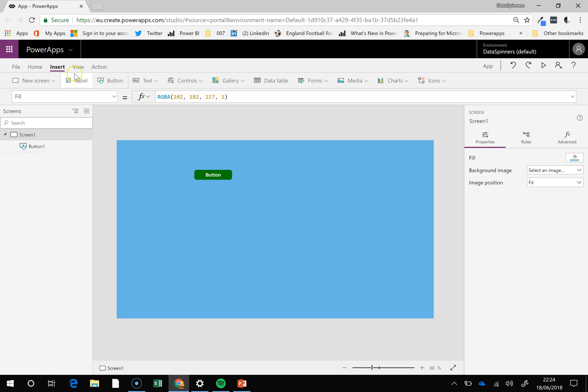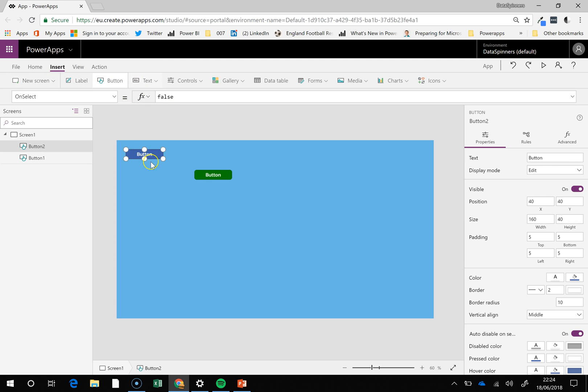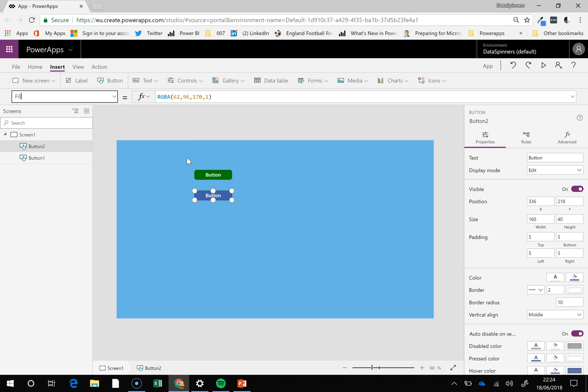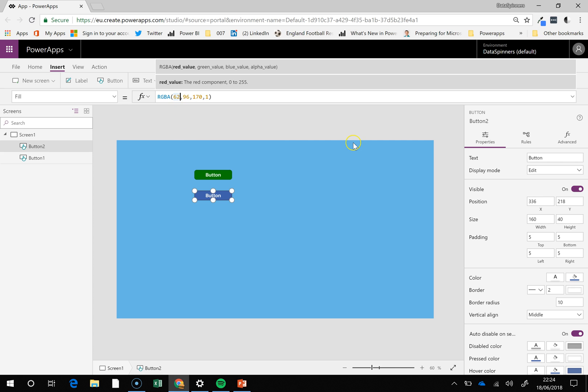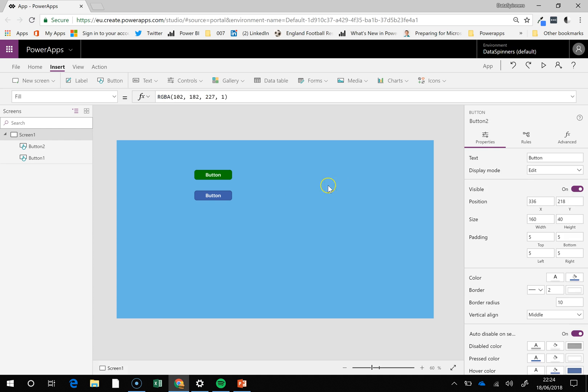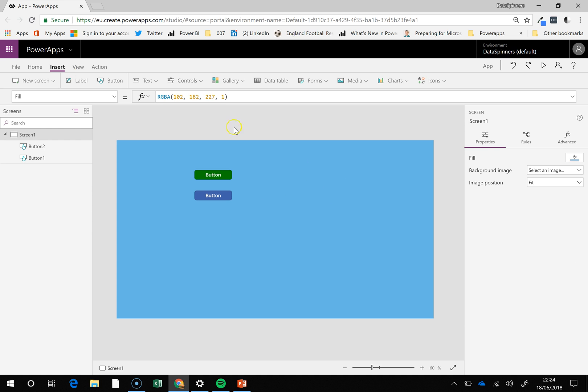I'm going to insert a button. But this time we're going to look at the fill property and you can maybe put some global variables in there. So I'm not really sure what this is here but let's do,